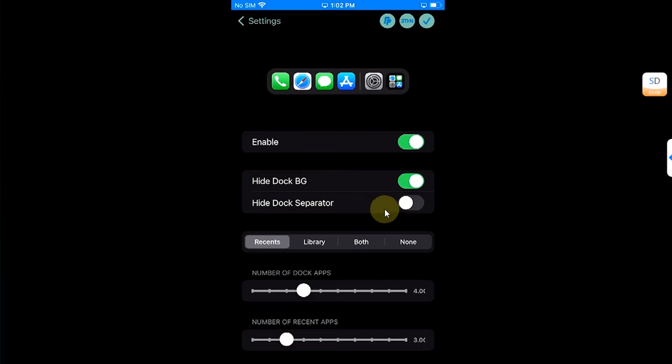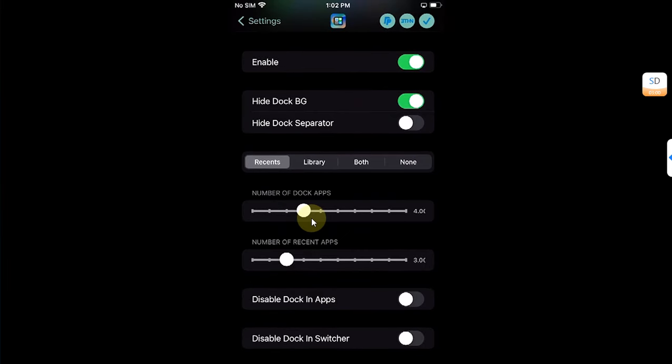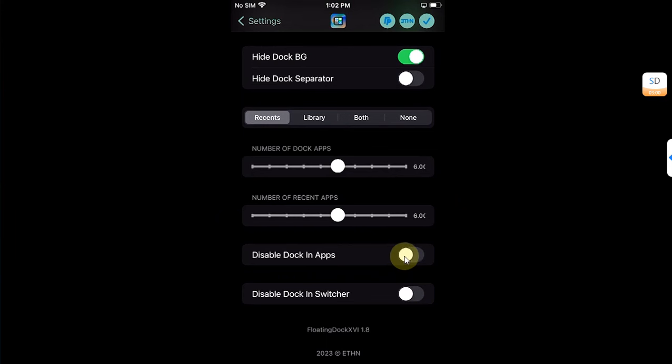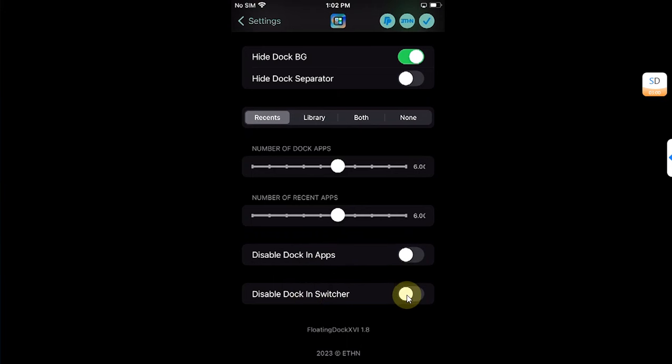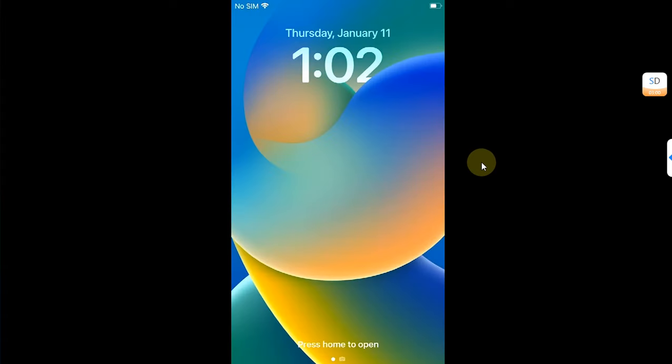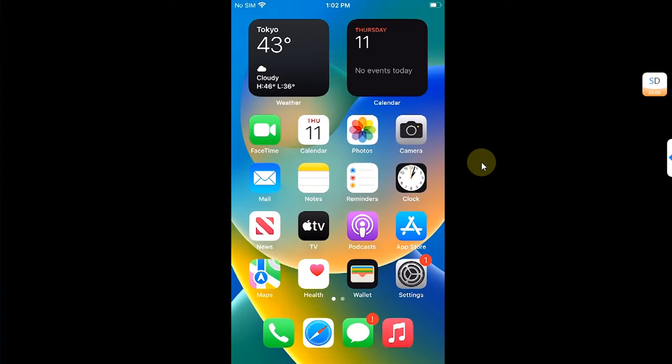Now from here you can select the number of dock apps, the number of recent apps, or you can disable the dock in apps by using this button, or you can disable the dock in switcher by switching this button on. Now you can simply hit this check button and then hit yes to respring the device.